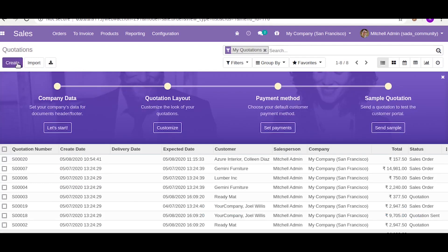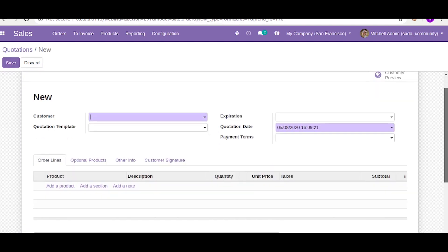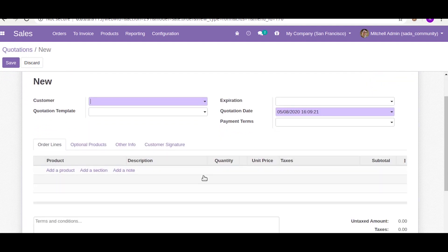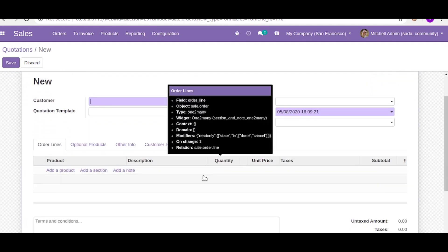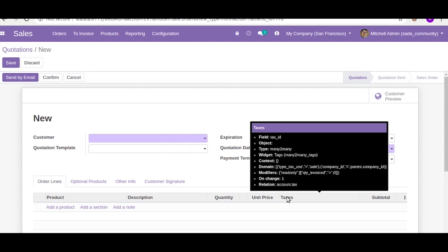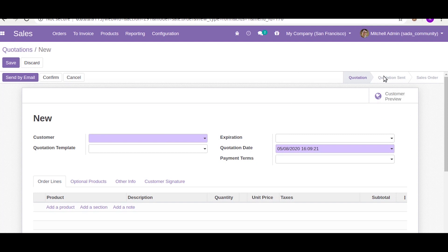For this example I will show you in a sale order form. This is the sale order form and this is the one-to-many field of that sale order form, which is order line. We will hide the tax id field based on the state of the sale order, making it visible only on the sale state.